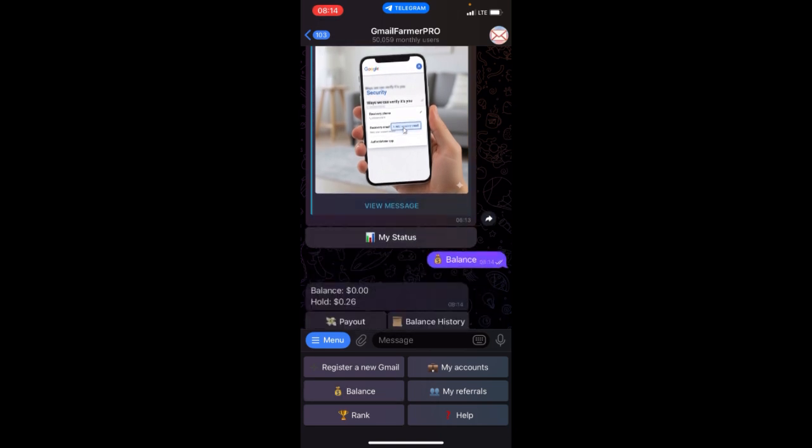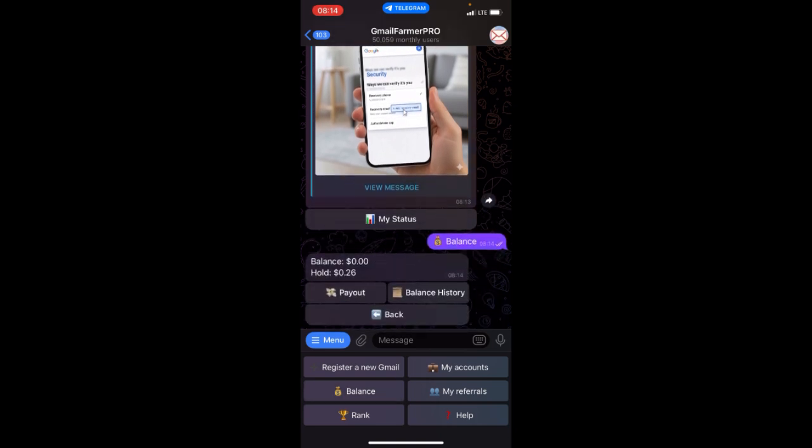When you click on My Balance, you will see how much you have earned. This is what I have earned so far, but it's still on hold.